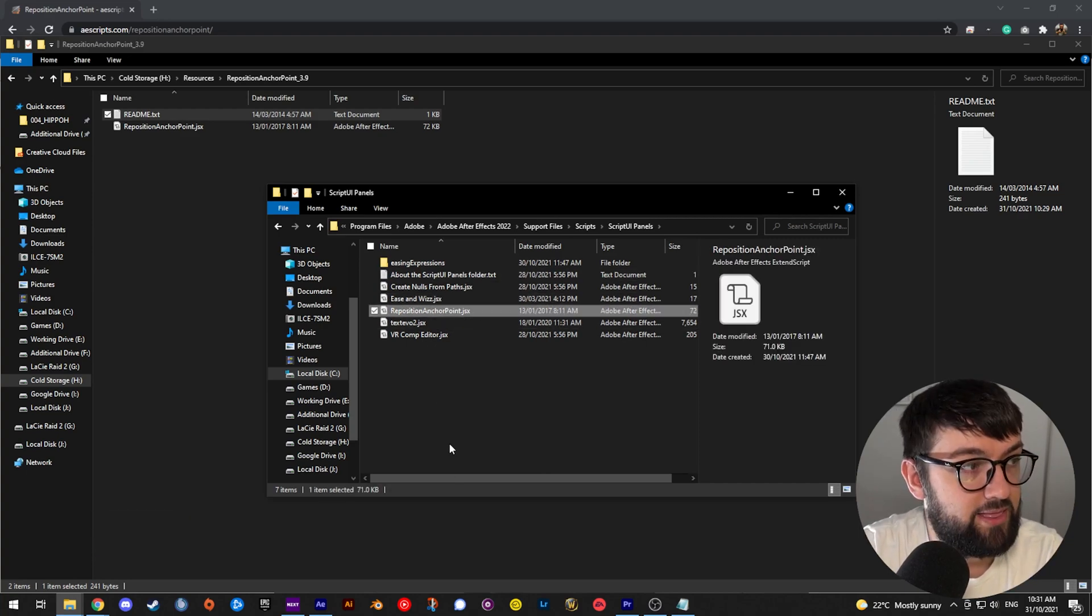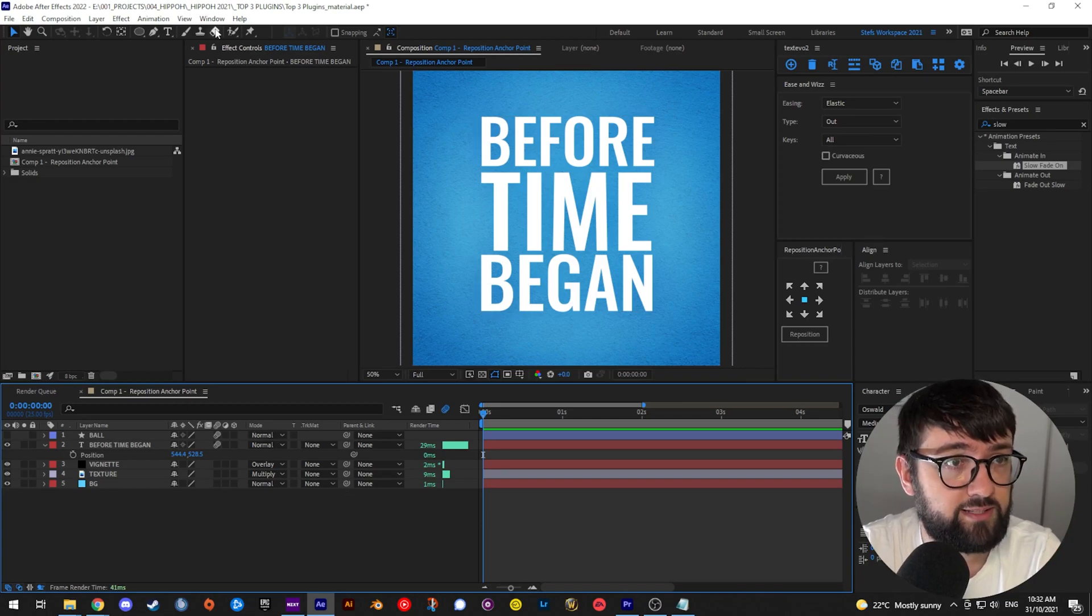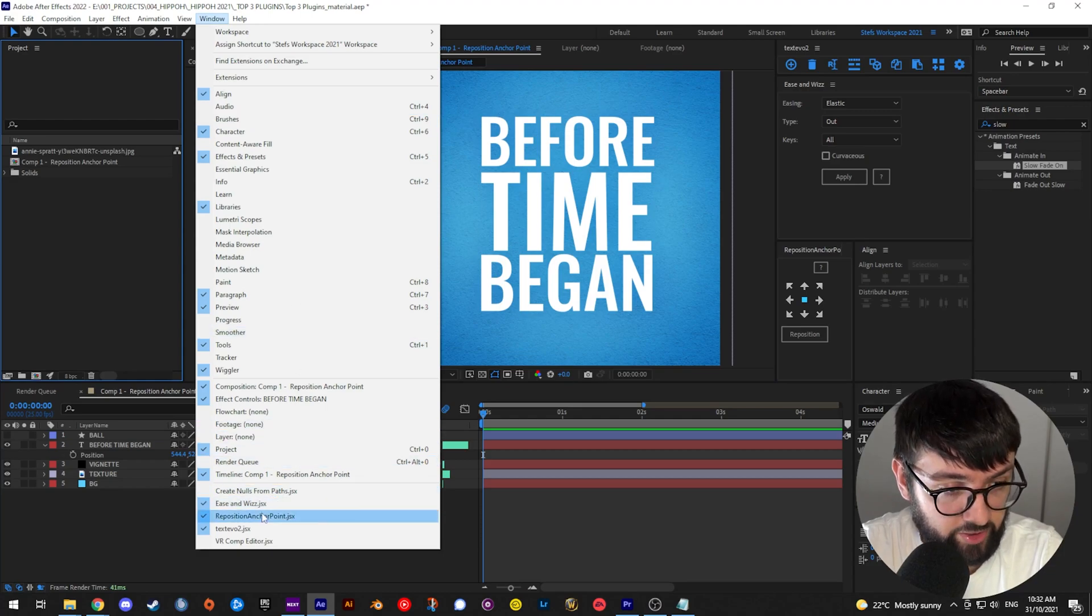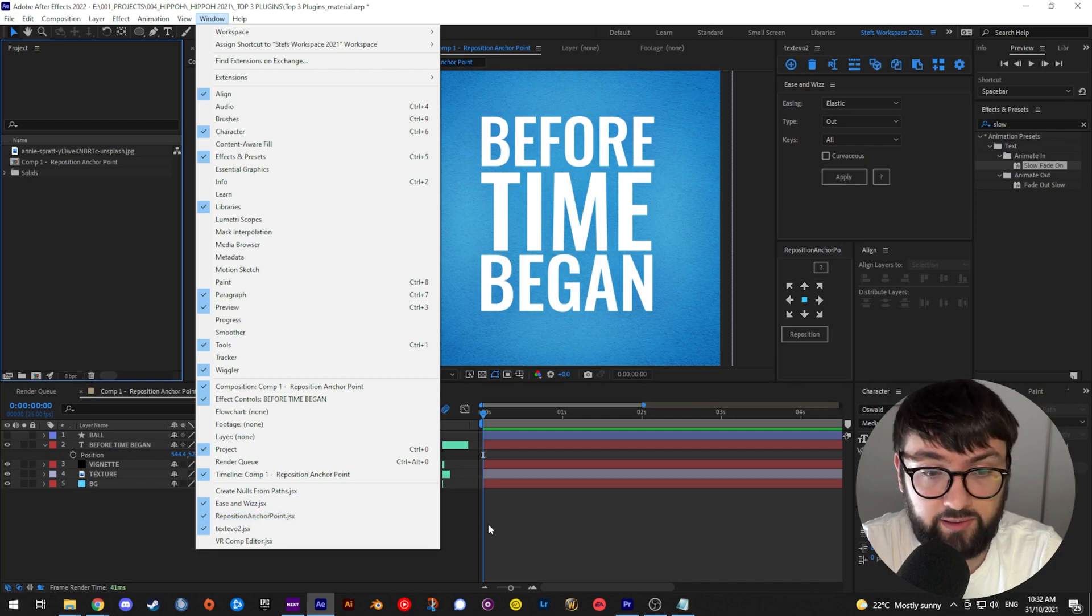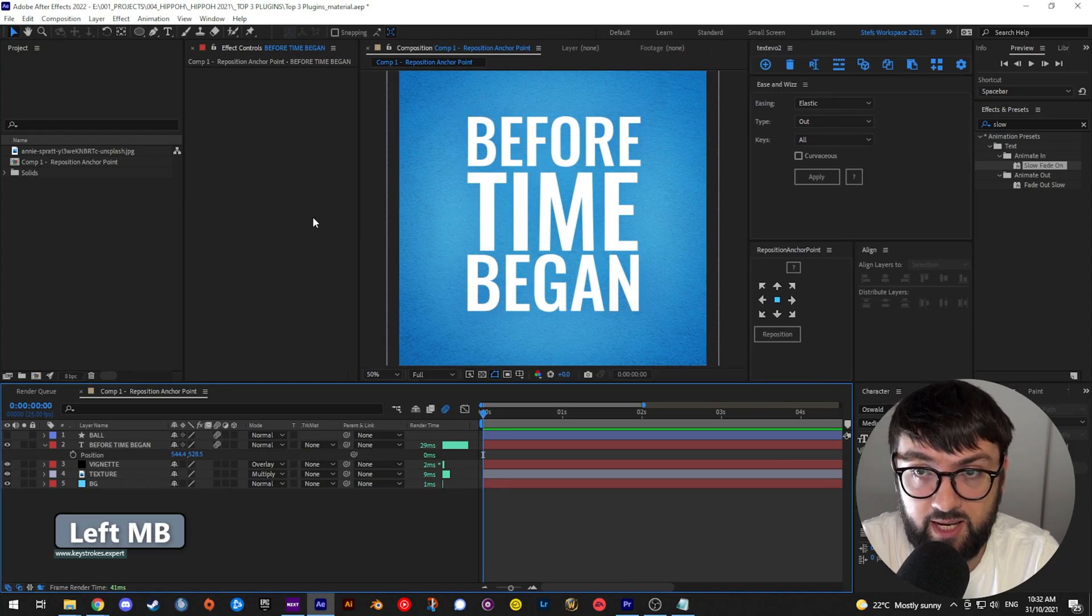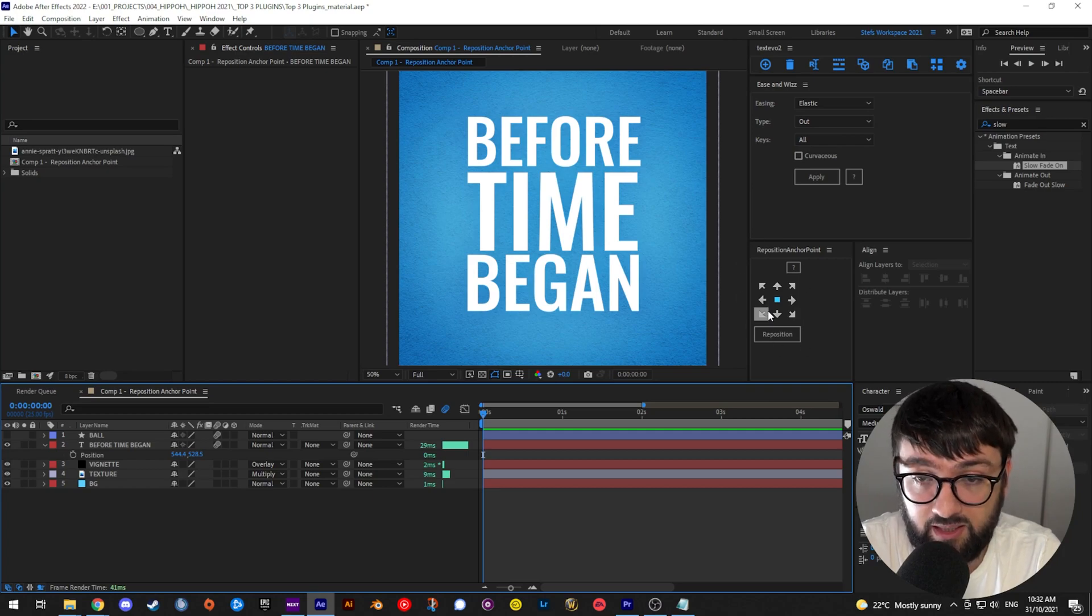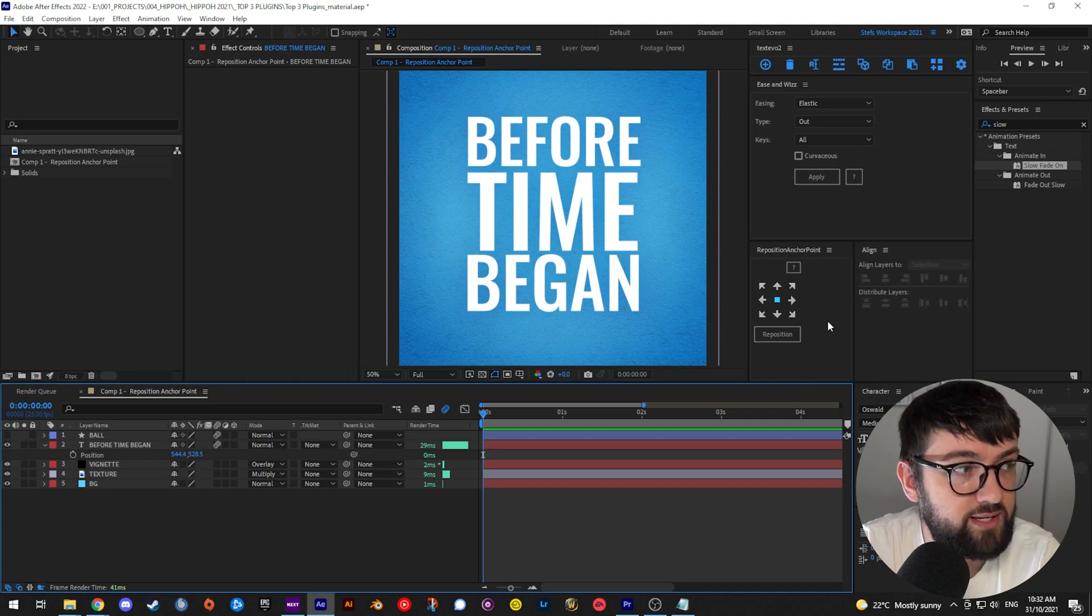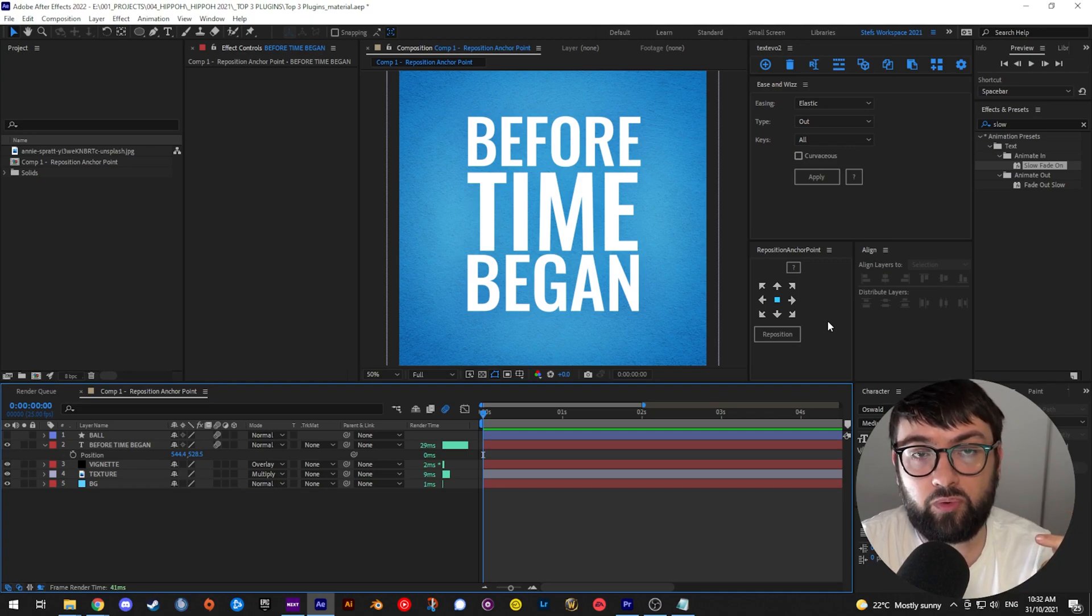Okay, so once you have that in your script ui panels folder, you then come into After Effects. And if you go to Window up here, you'll see down the bottom here that Reposition Anchor Point is now there. And if you click that, it'll pop up as a little window and you can drag it around and position it wherever you want. This is what my window setup looks like at the moment. That's why I like it to be... obviously if you're on a smaller laptop it might not work, but I like it spread out a bit.